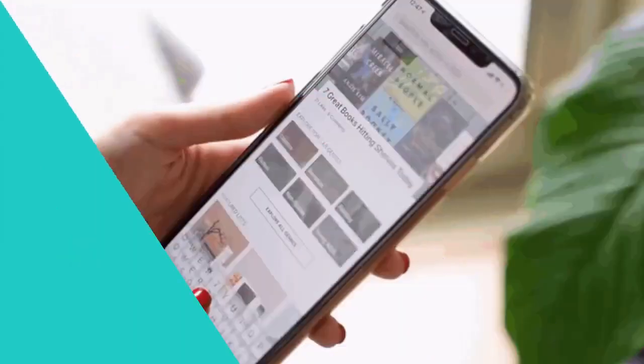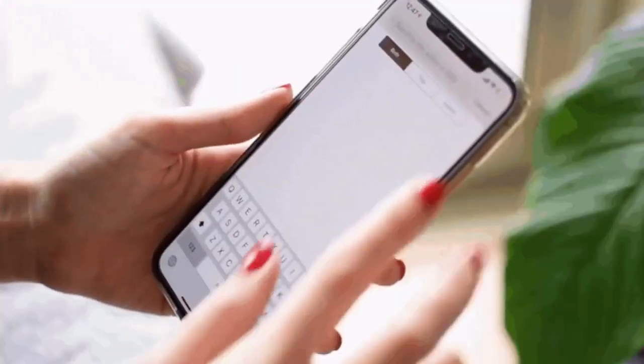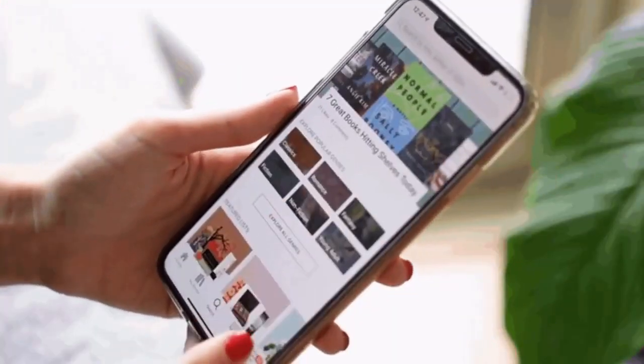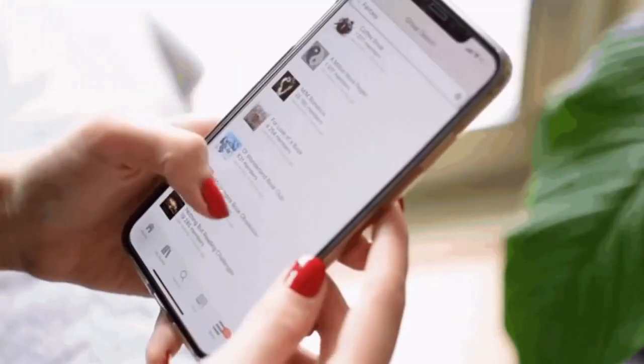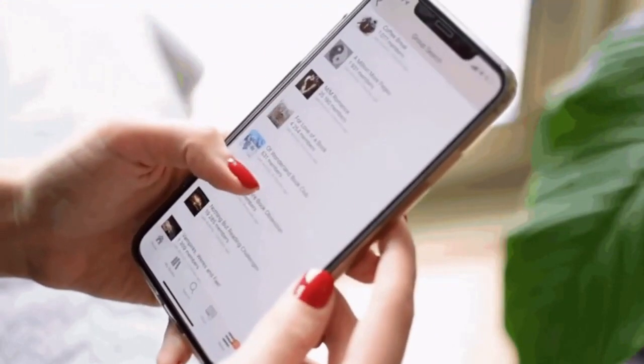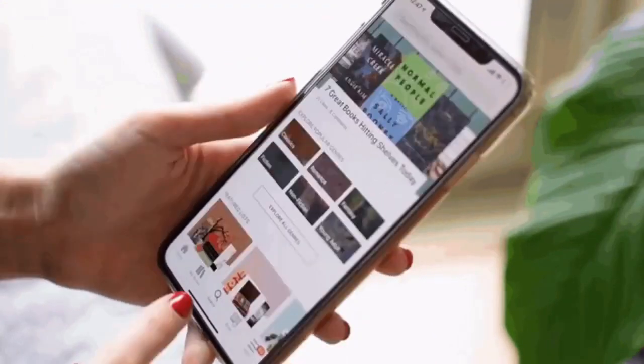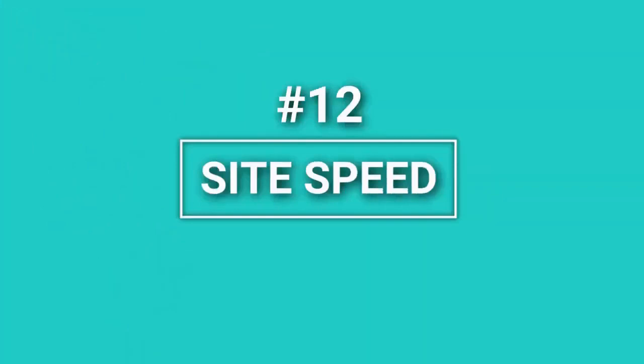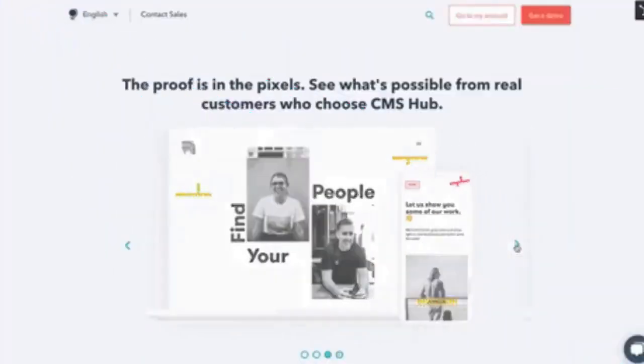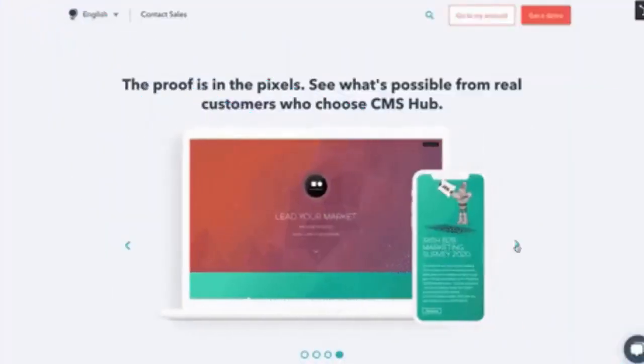Mobile Responsiveness. These days, most of the traffic is coming from mobile devices, so the site has to be mobile-friendly and easy to open and view on all mobile devices. Site Speed. The site must load quickly on all mobile and desktop devices. It's also a vital point when it comes to on-page SEO.